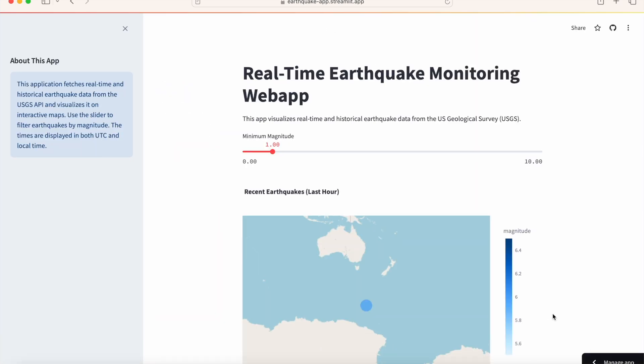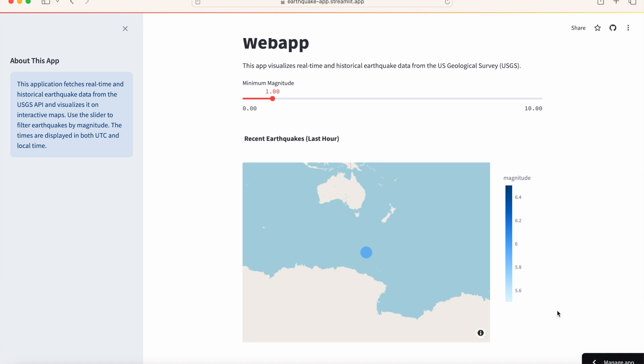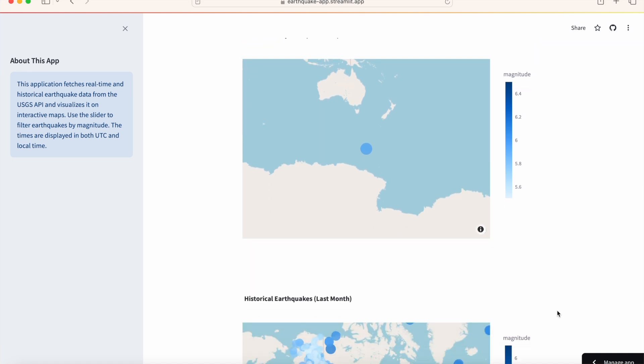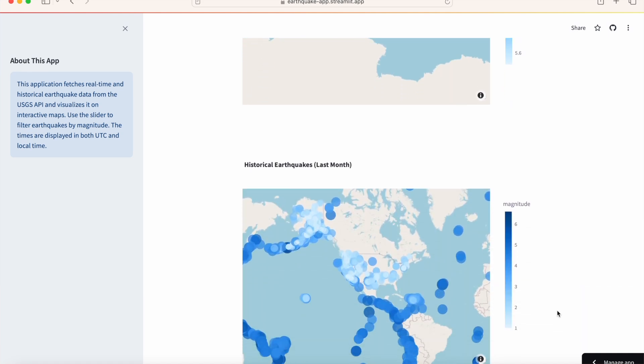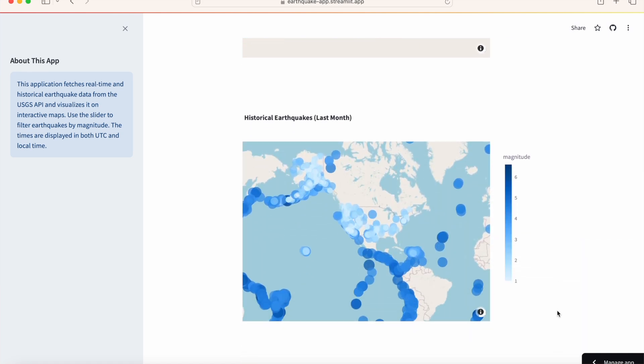And that's it. You just deployed a Streamlit app online without writing any terminal code. If you found this tutorial useful, make sure to like, comment, and subscribe to the Deep Charts channel. You can learn more about building and deploying Streamlit and other Python web app frameworks by checking out our other videos.